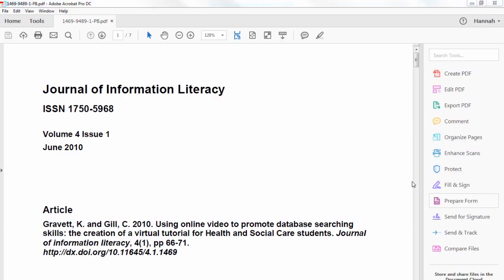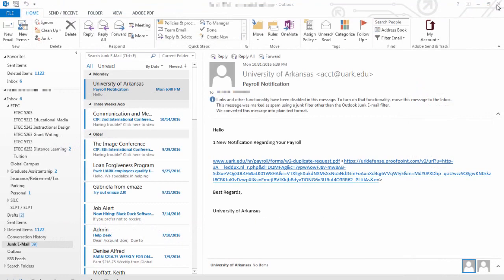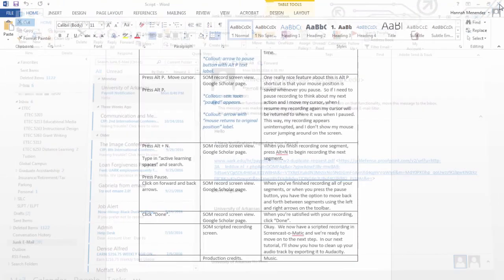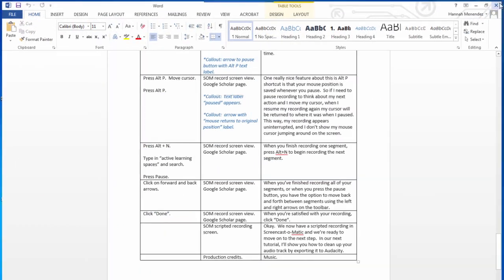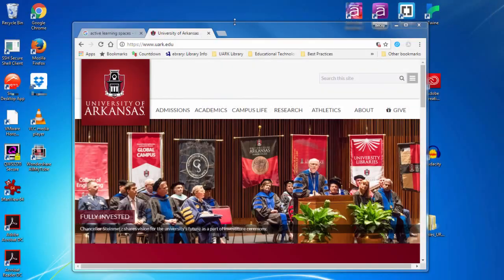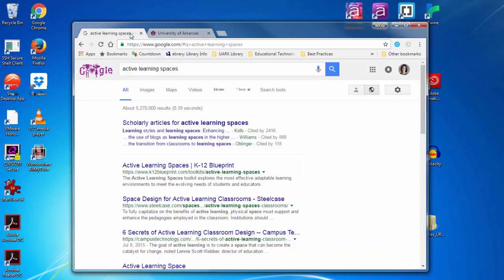Once you've recorded the audio for each of your sections, it's time to record your screen. You'll want to begin by closing any applications, windows, or tabs that you won't need during your screencast.